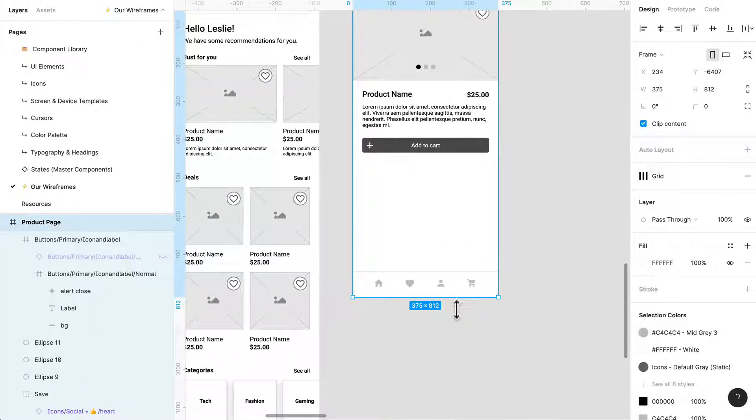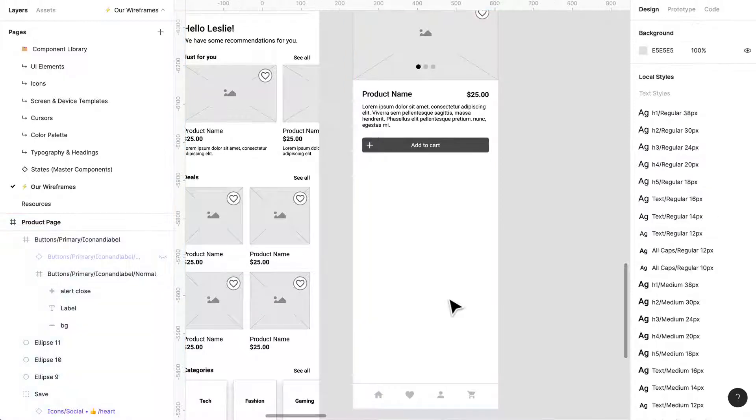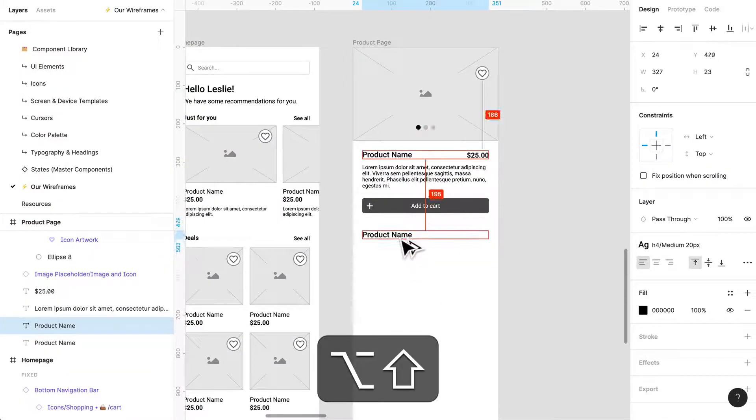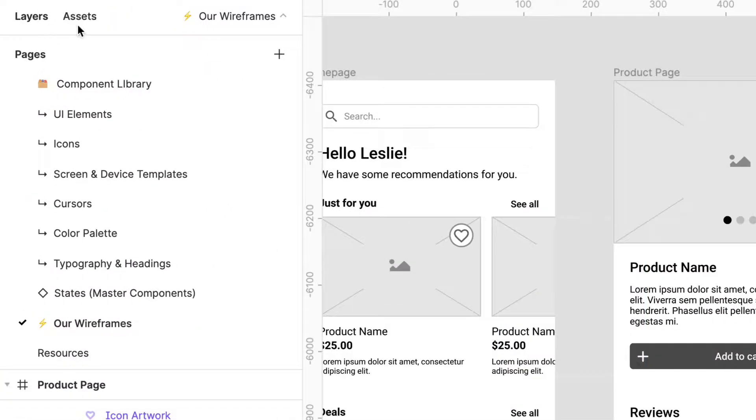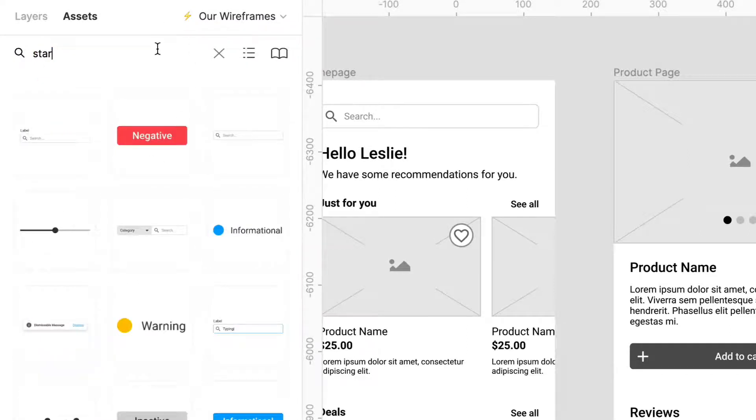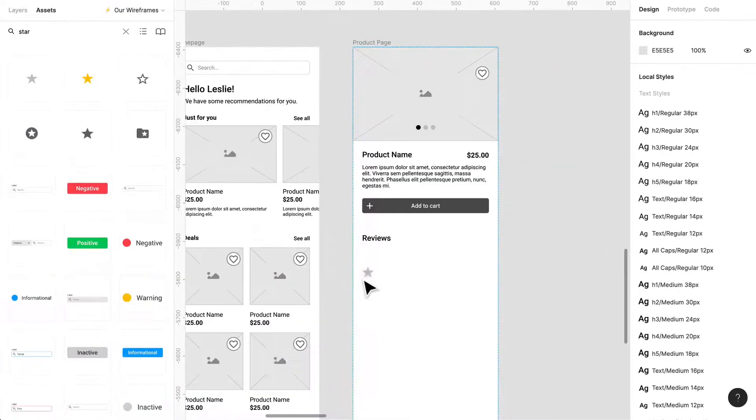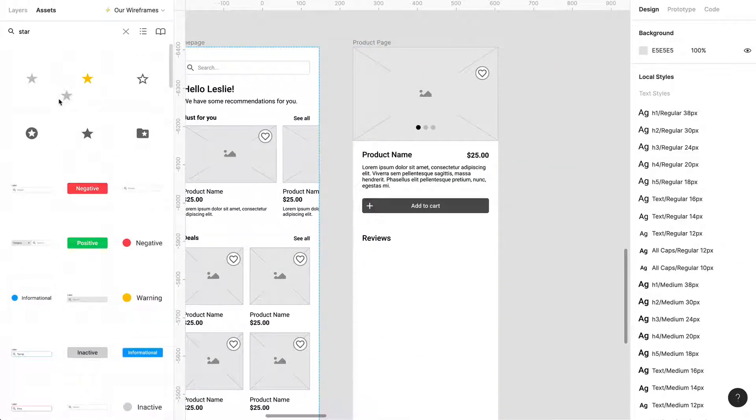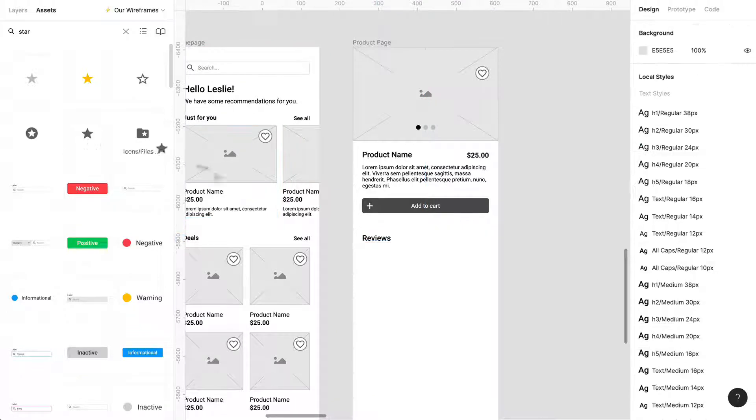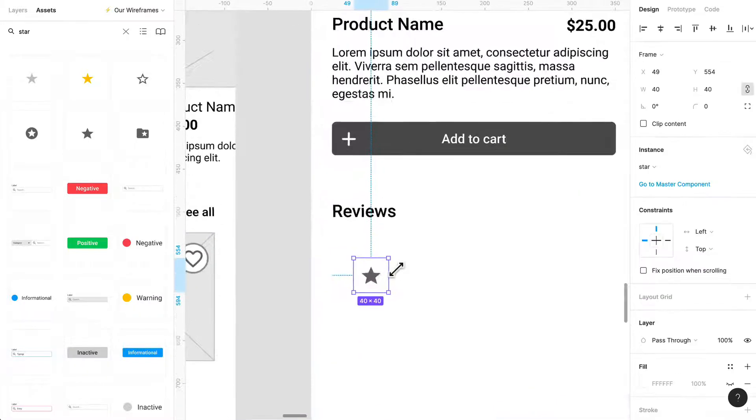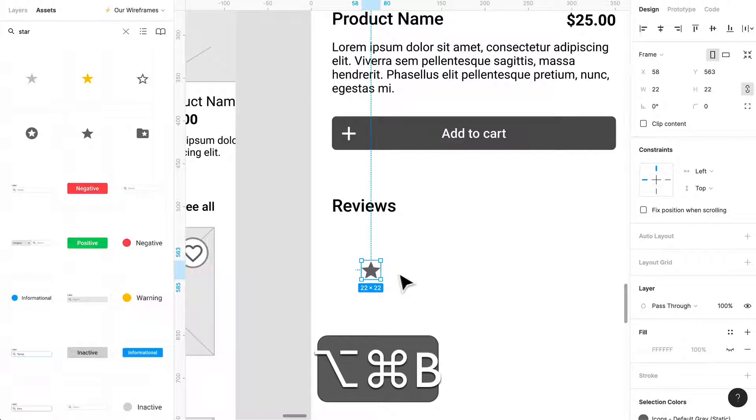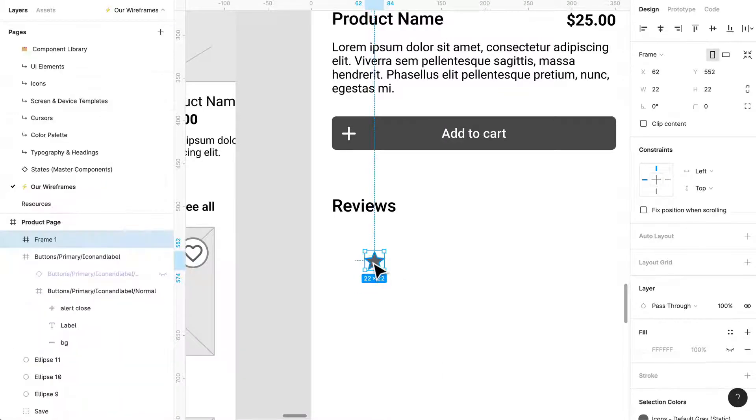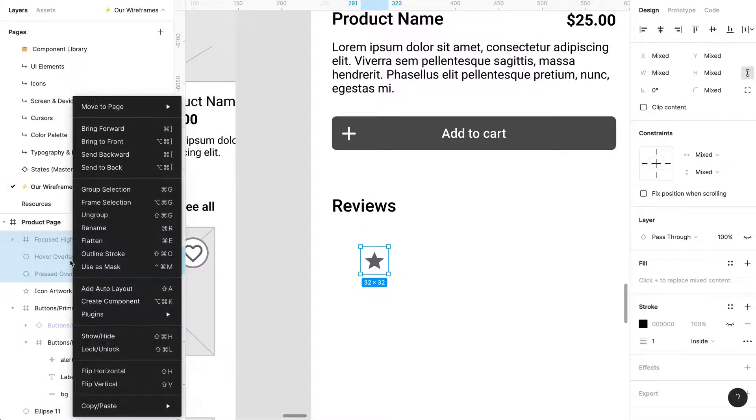Let's think of how we can lay out reviews. Let's go to our assets. Perfect. Actually let's just grab that. We can detach this instance. We can just delete these, we don't need them.